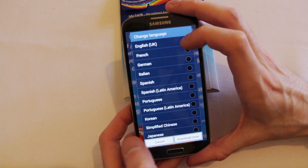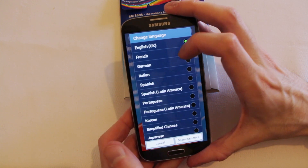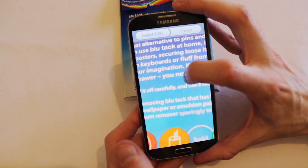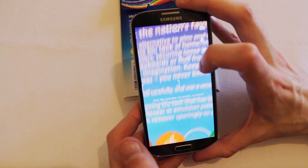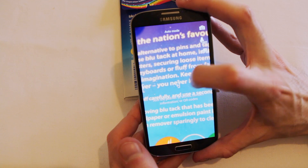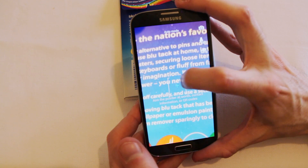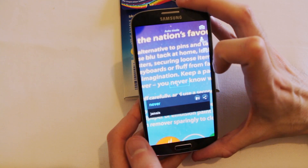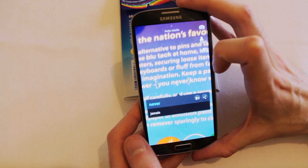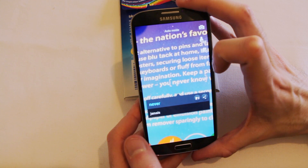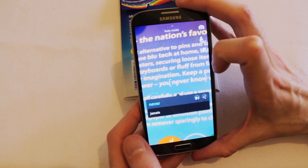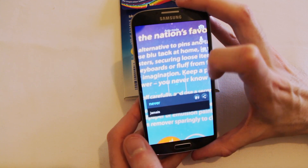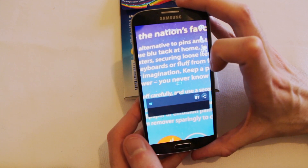Bit of a strange one I know. So instead let's translate it to French. Let's find a word — let's have the word 'never.' There we go. And you can see there it's translating the word 'never' to 'jamais.' Now I can't actually speak French so I'll take its word for it.